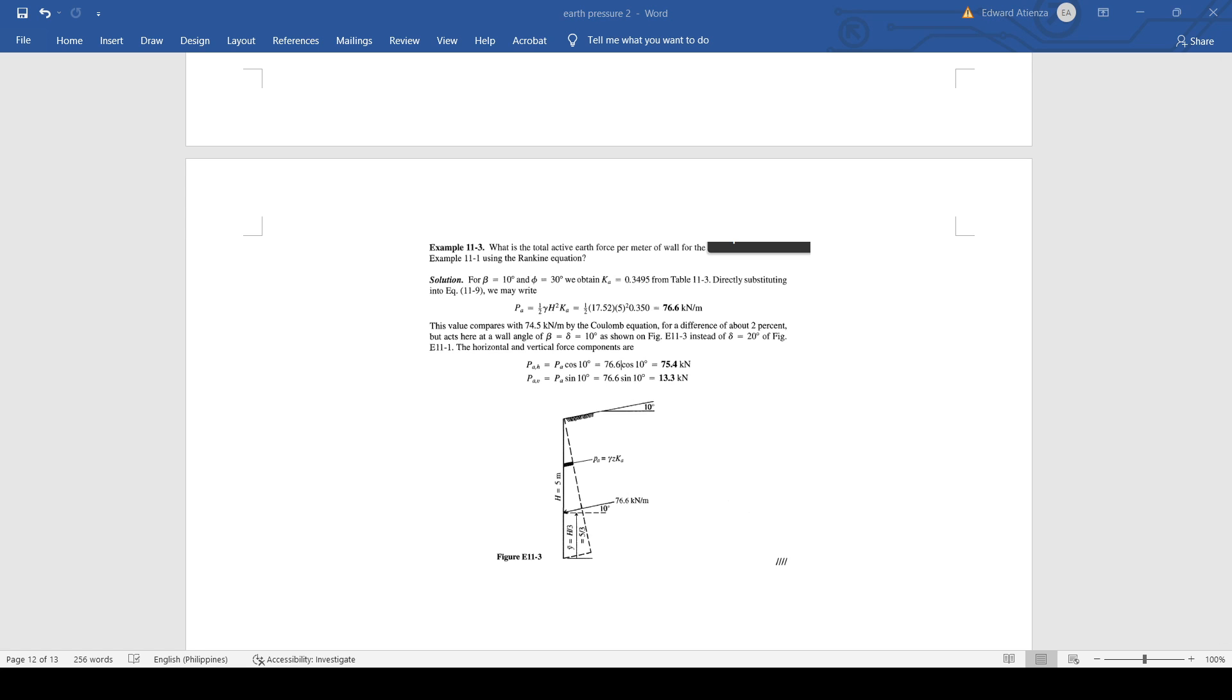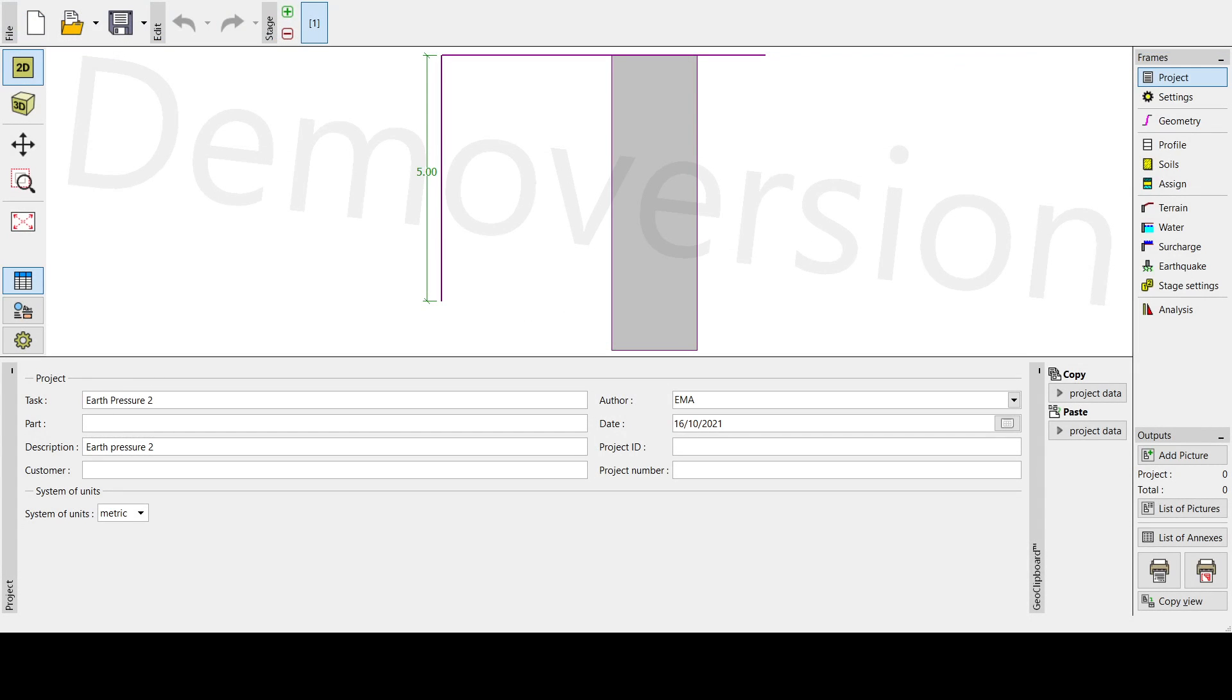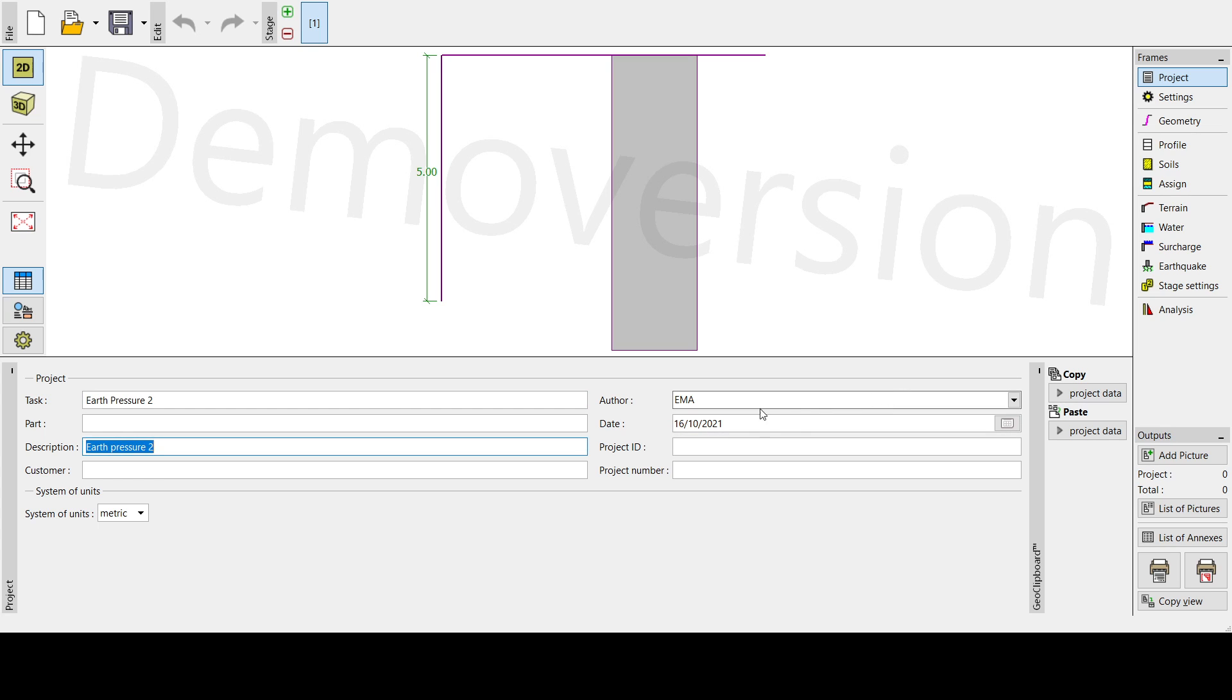Let's try to open up GEO5. All right, so here in GEO5, we have to go to the project tab. Then we need to put in the task, then we have description and also the author. Once we start to input the earth pressure here on the task, it's automatically set already.